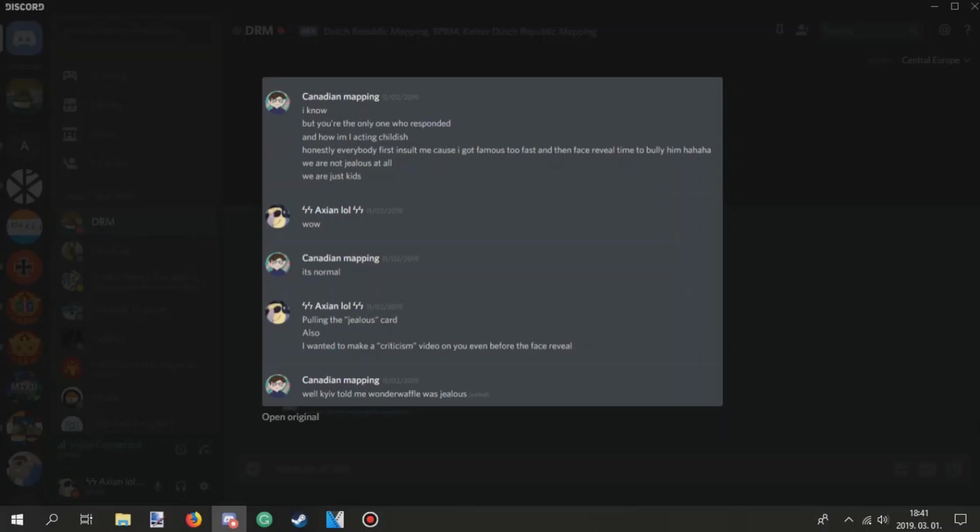But then why did you get pissed if you knew this is gonna happen lol? And I wasn't the only one who did this. I know, but you're the only one who responded. And how am I acting childish? Honestly, everybody first insults me cause I got famous too fast and then face revealed time to bully him. Ha ha ha ha. We are not jealous at all. We are just kids. Oh my god. Wow. Pulling the jealous card.